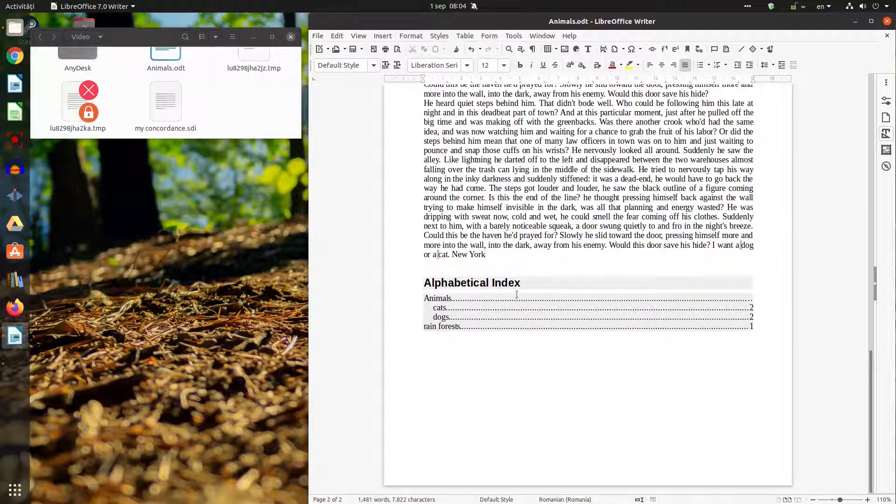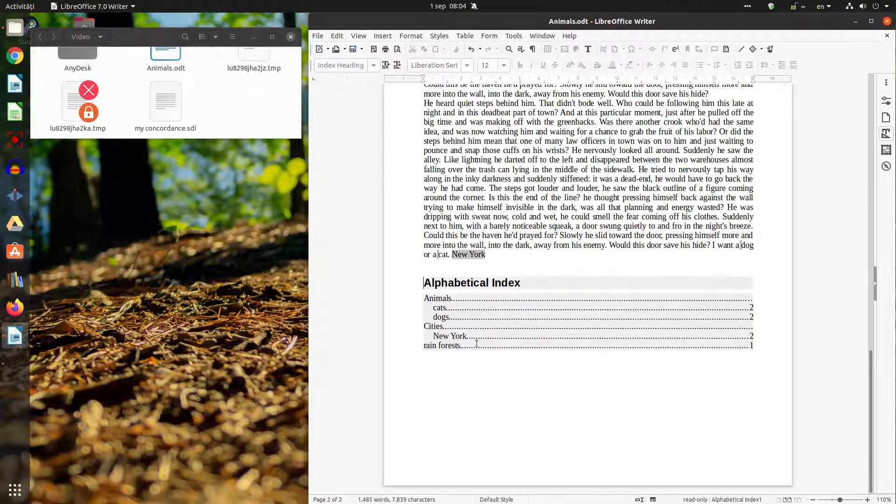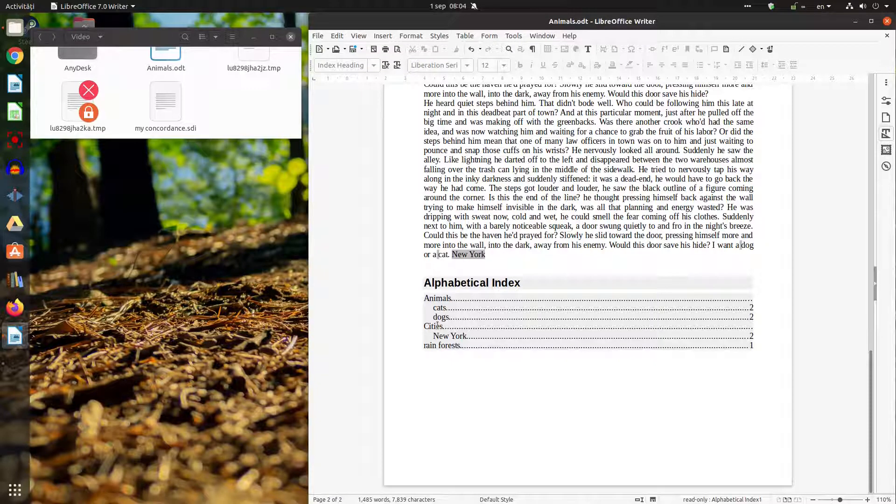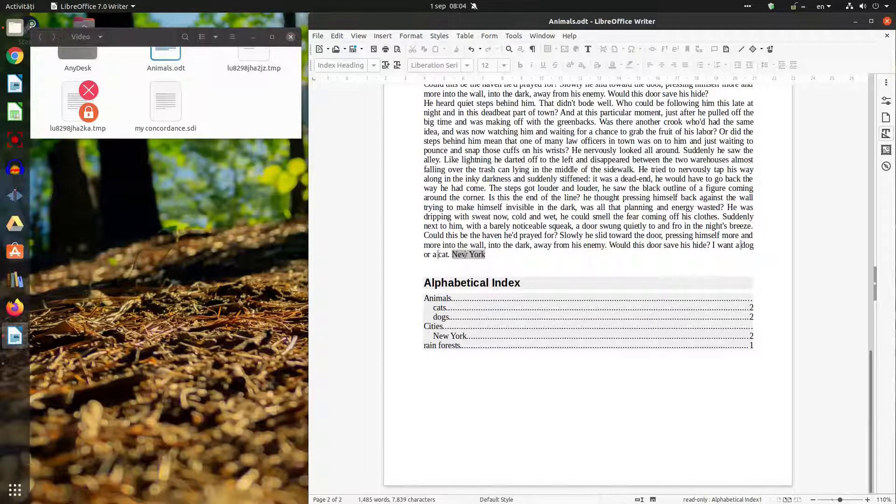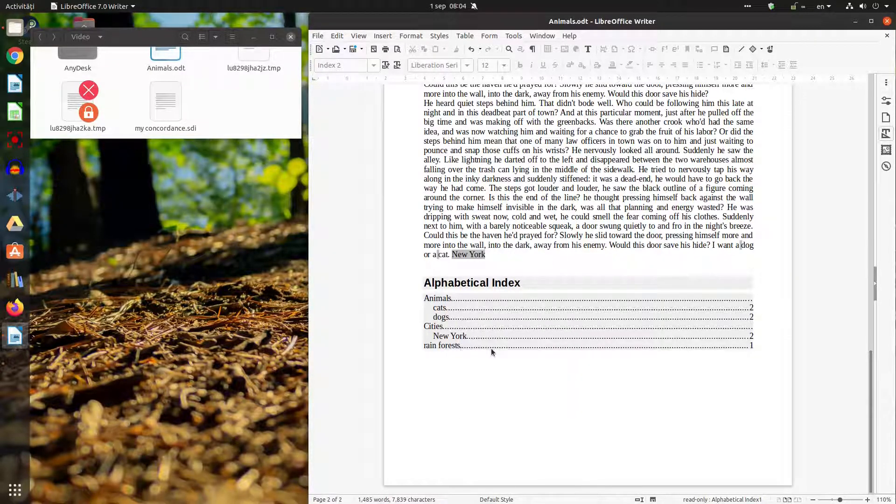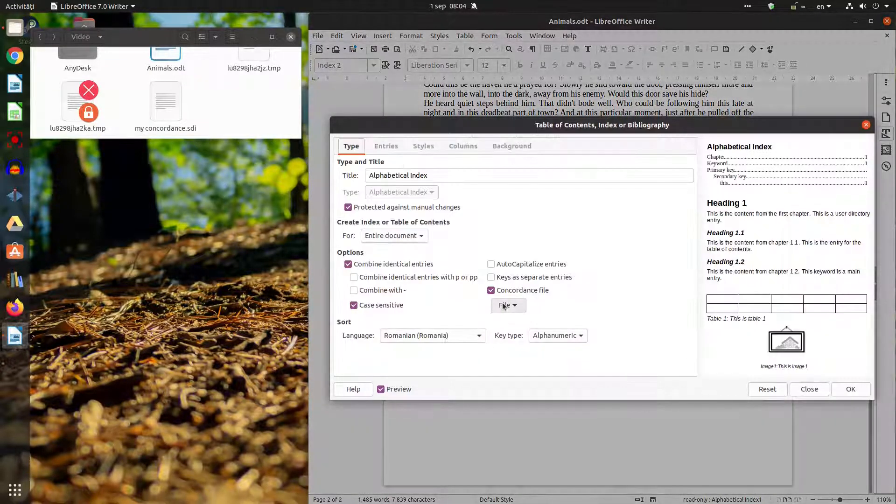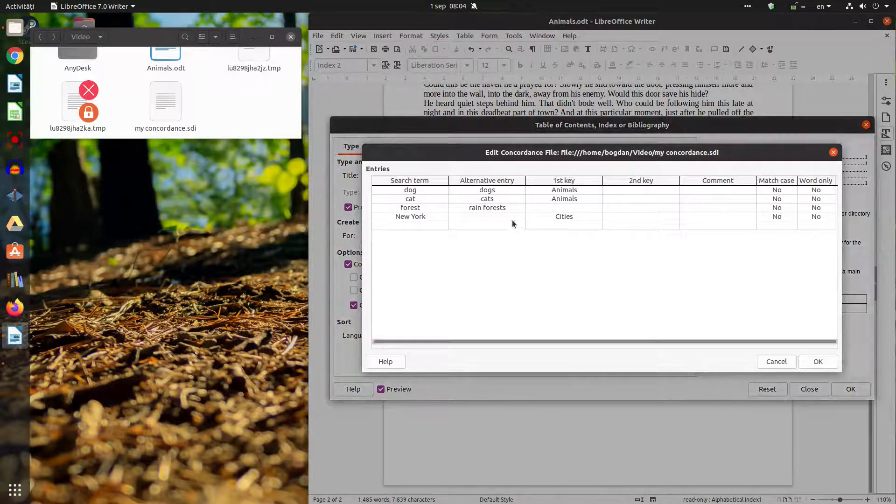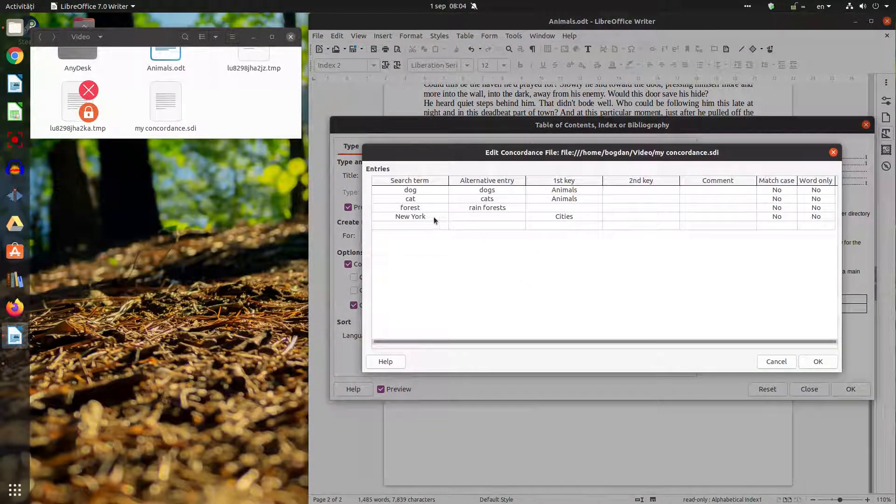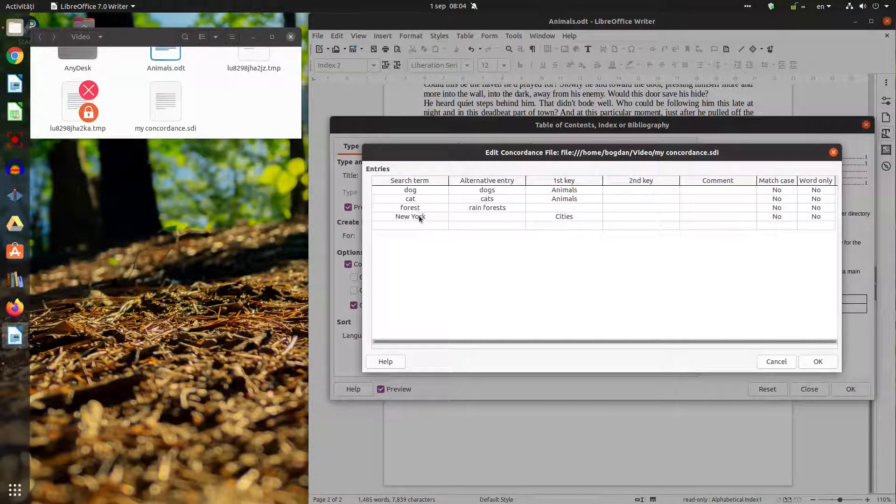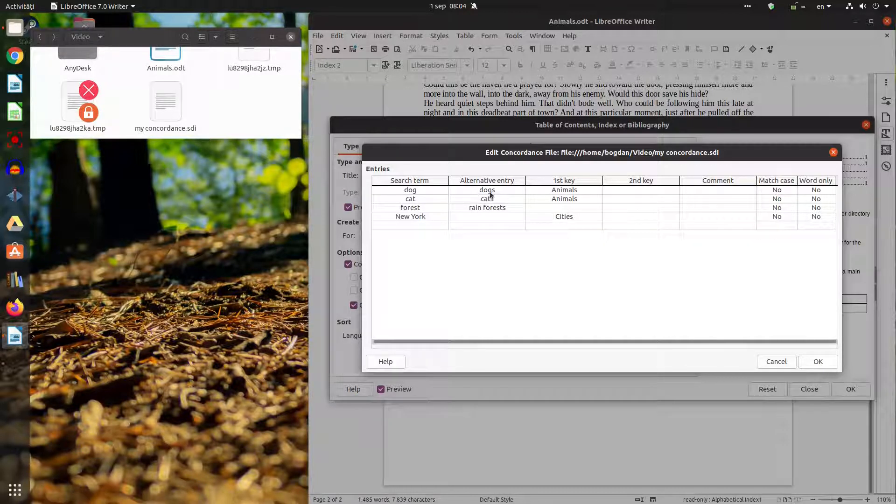Let's update the index and New York is under cities in spite of not having the alternative alternative term. So let's see so New York is just in the search term and no alternative entry but it shows New York because it's search for search term or if I have an alternative entry it's taking the alternative entry.